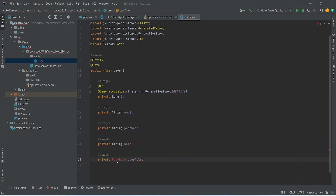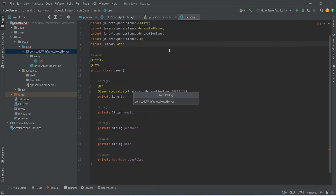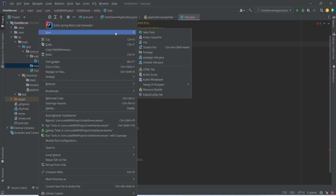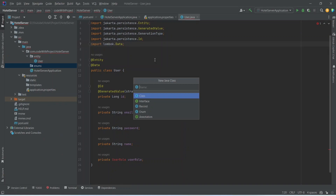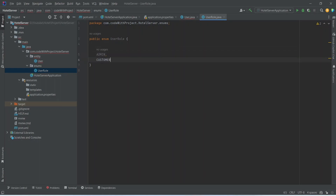Now we need to create the UserRole enum. We will right-click on our hotel server package, create a new package named enums, then right-click on the enums package and create a new Java class named UserRole, selecting enum from the types. Our project will have two roles: the first role will be ADMIN and the second role will be CUSTOMER. Our UserRole enum is completed.